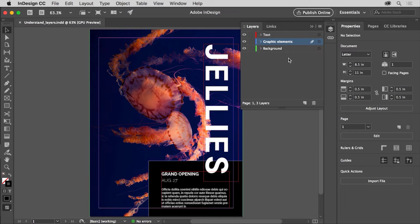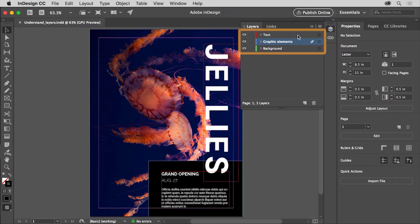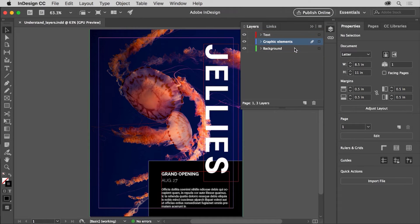You can create new layers based on what you need. In this document, there are actually three layers. These layers were created to help organize the content in this brochure by content type: text, graphic elements, and background. Because the content is organized into layers, you can do things like hide part of the content.